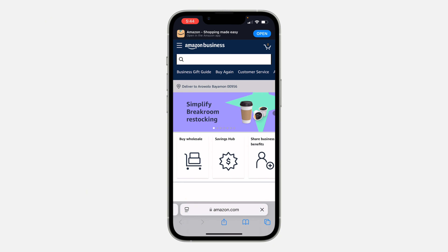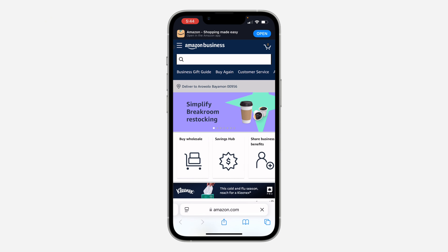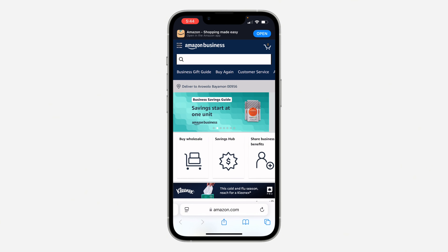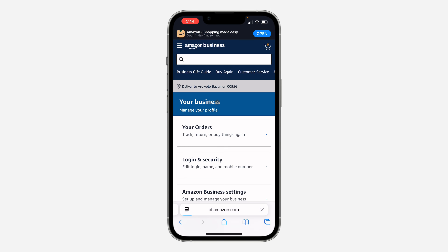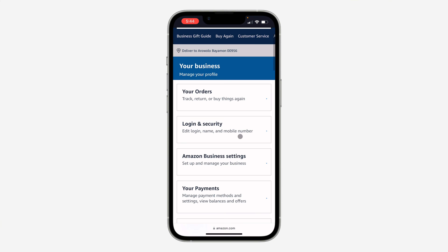First thing is open up your browser and search for amazon.com. Once you search for it, click on the three lines at the top left corner. Make sure you are signed in to your account. Once you click on it, click on your account.